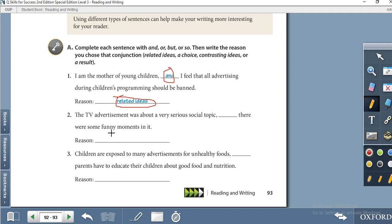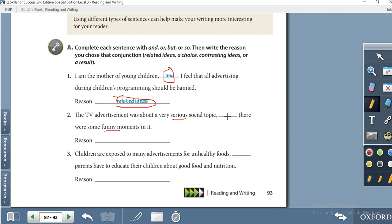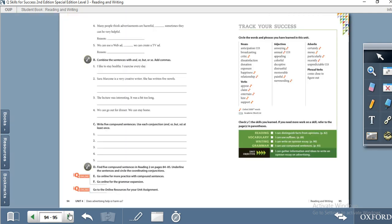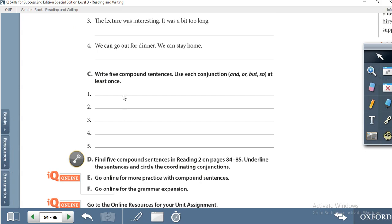'The TV advertisement was about a very serious social topic, but there were some funny moments' — funny and serious are contrasting ideas, so we use 'but.' You have to read the remaining sentences, fill in the blanks with the proper conjunction, and write the reason. Show your completed exercise to your teacher during the online session.